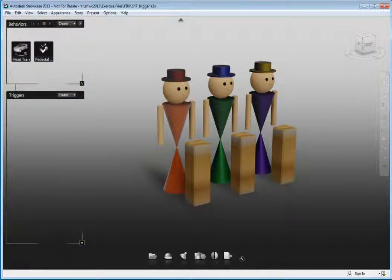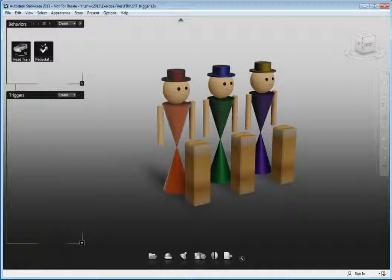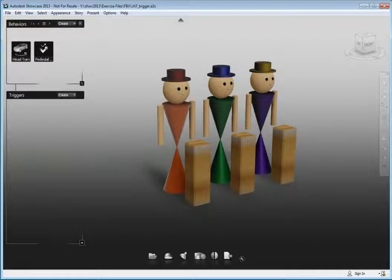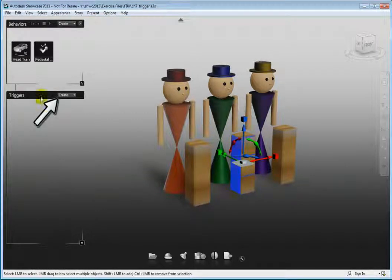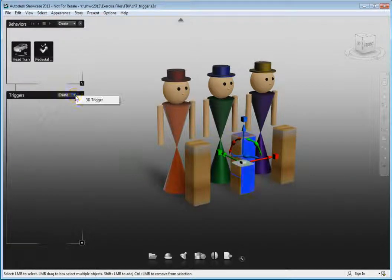We're going to create 3D triggers that will activate the head turn and pedestal move behaviors that are already in the scene. Select the middle pedestal and on the Create drop-down select the only option, 3D trigger.